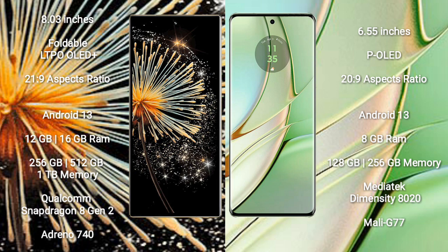Xiaomi Mix Fold 3 comes with 12GB, 16GB RAM, and 256GB, 512GB, 1TB internal storage, Qualcomm Snapdragon 8 Gen 2 processor, and GPU Adreno 740.